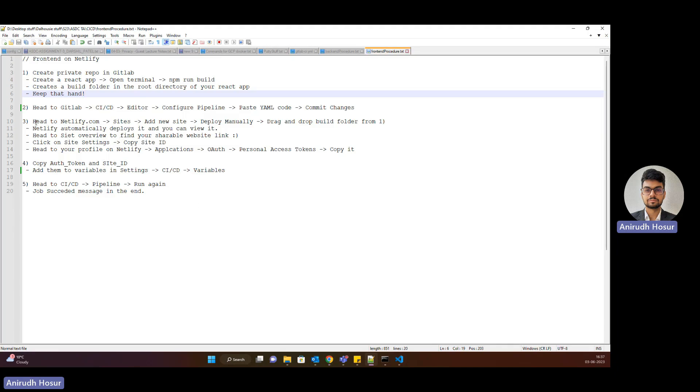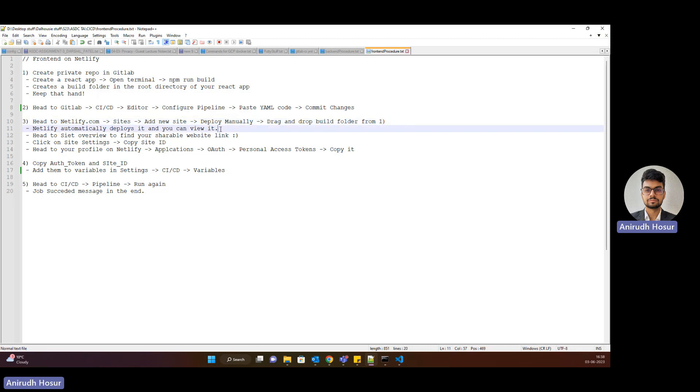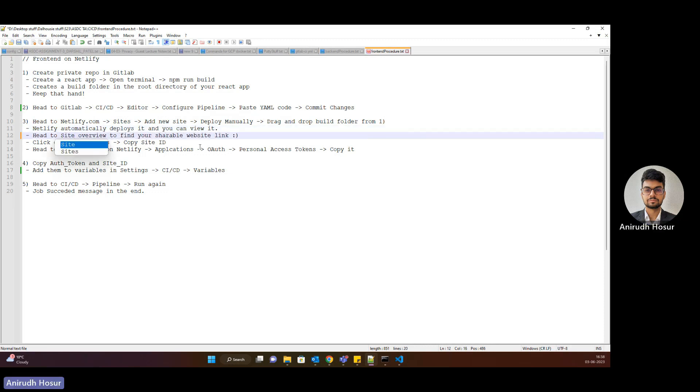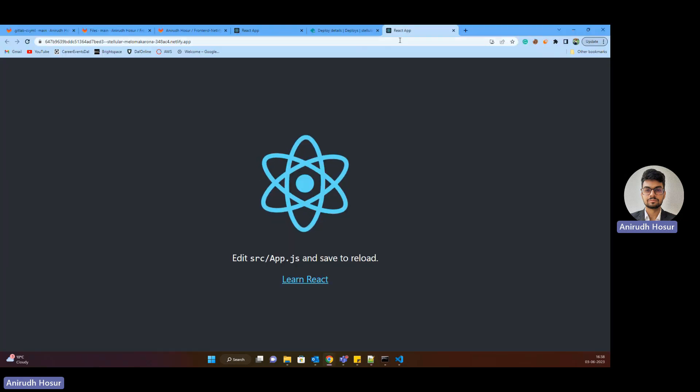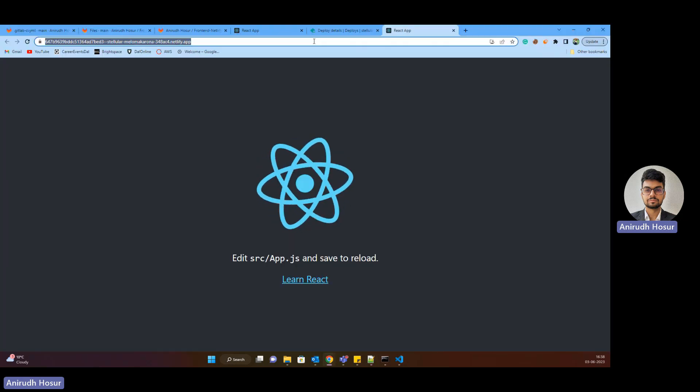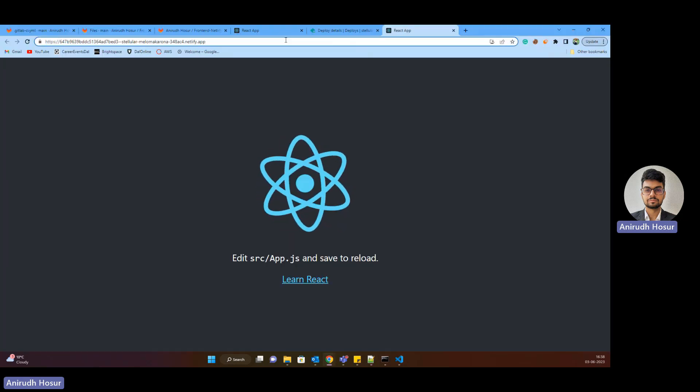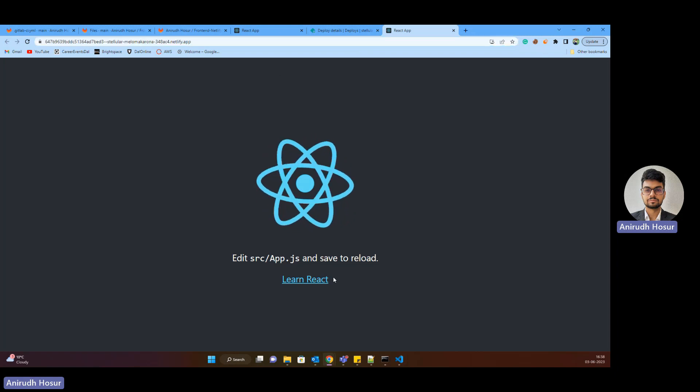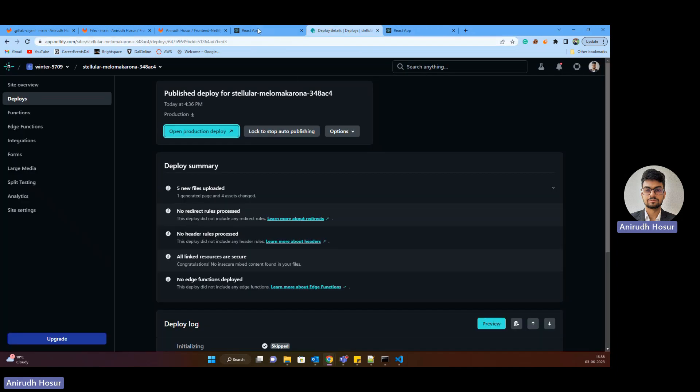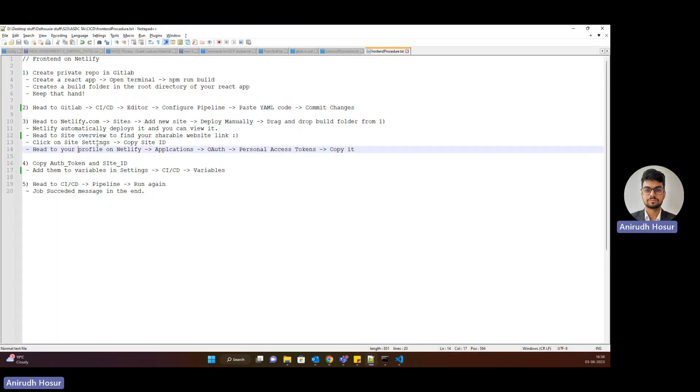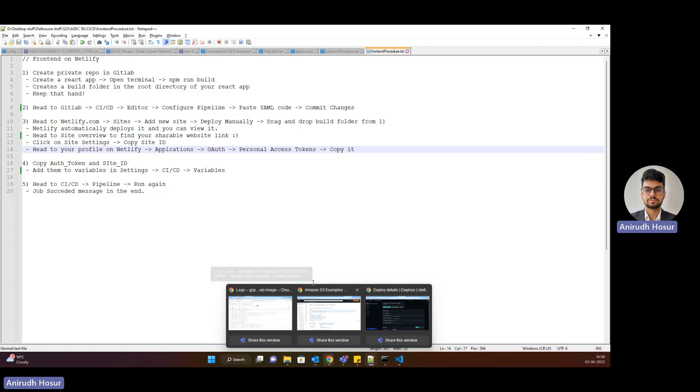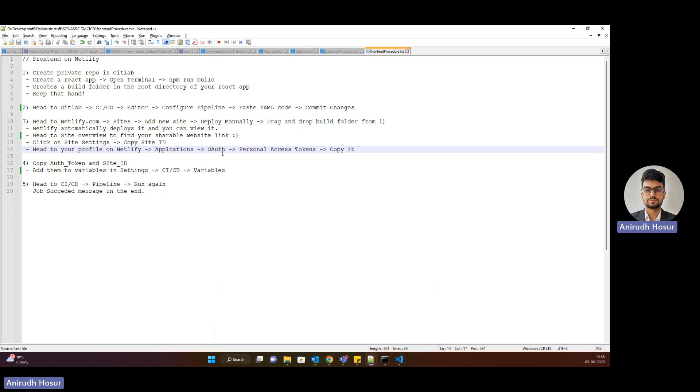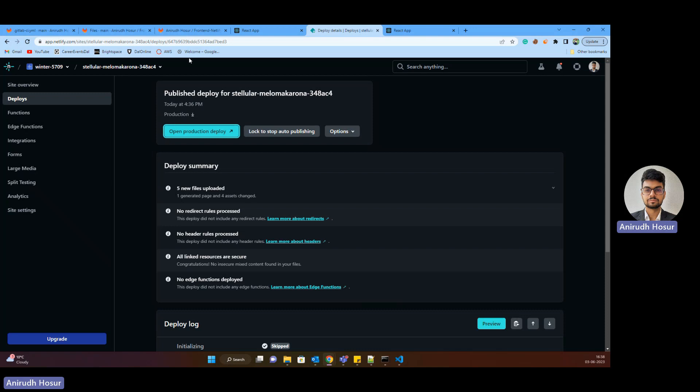So let's move forward with what's the next step. So we proceeded with this step, drag and drop it. Netlify automatically builds it and you can view it. And then here is your shareable website link. So if I share this link with anyone, family, friends, whoever, they can view this website. So that's also an amazing part. And let's head back to this. Now we need to set up the variables I was talking about in our GitLab. So we have to head to our profile on Netlify. Applications OAuth and we need a personal access token and we need to copy it. So let's quickly do that.